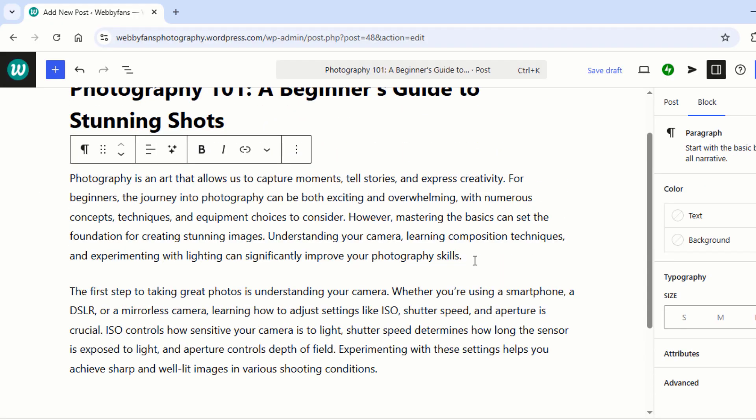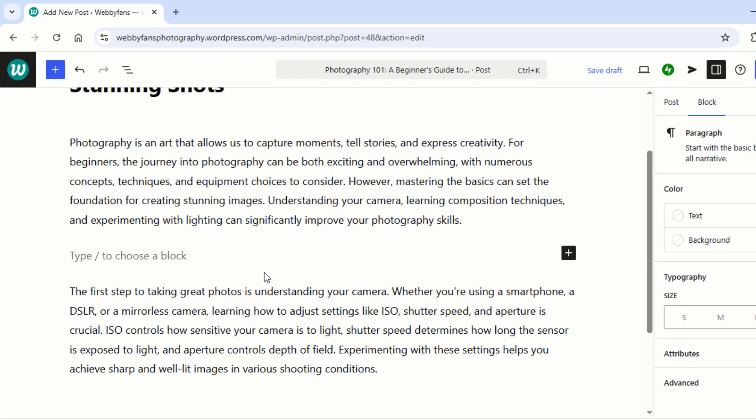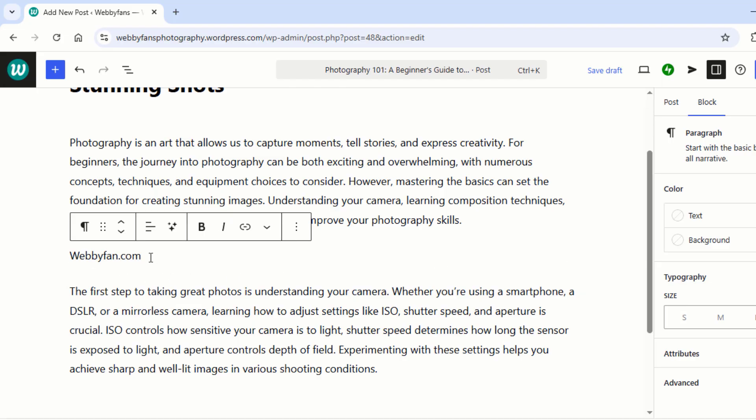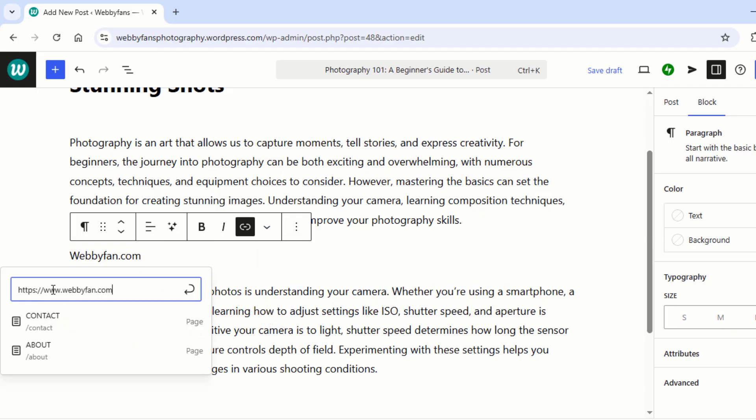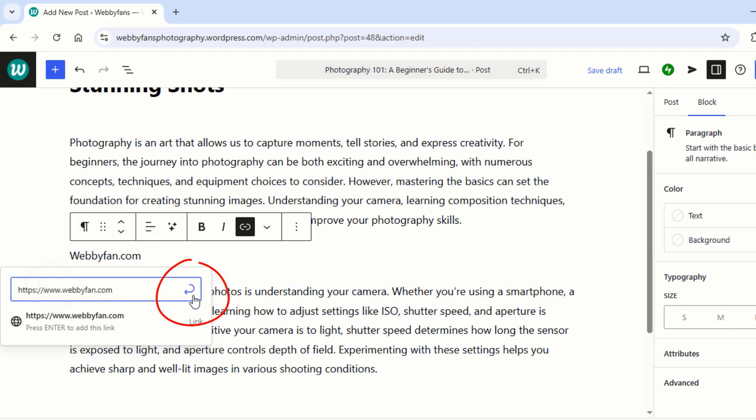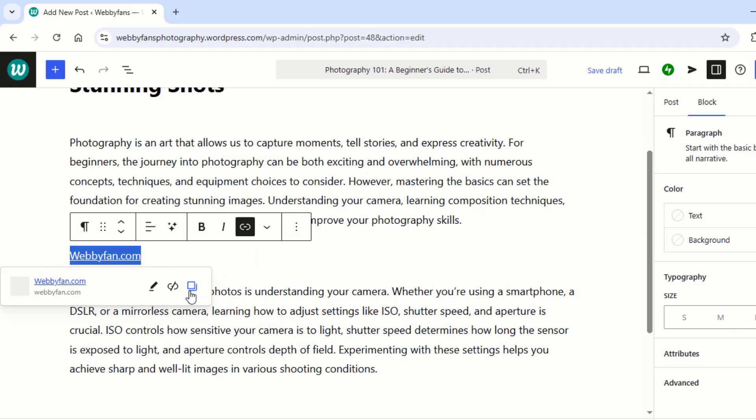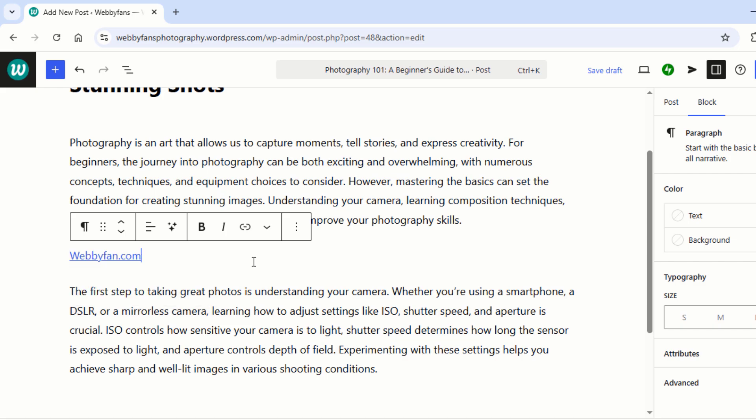Want to add a link to your post? It's easy. Type or select the text you want to turn into a link. Click the link icon. Paste the URL and hit Submit. Done.